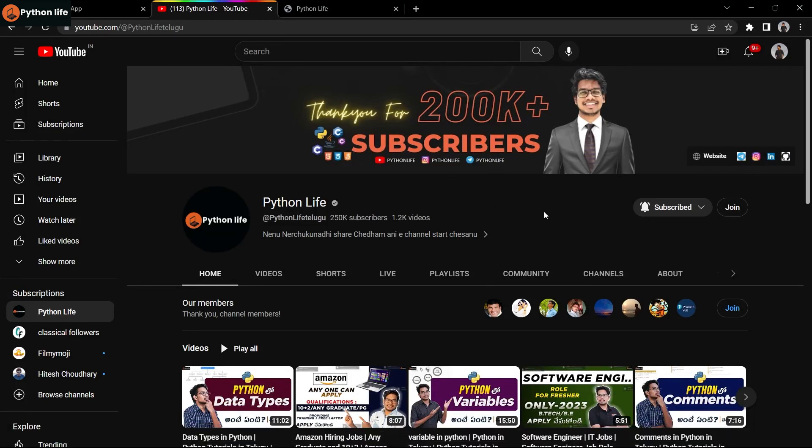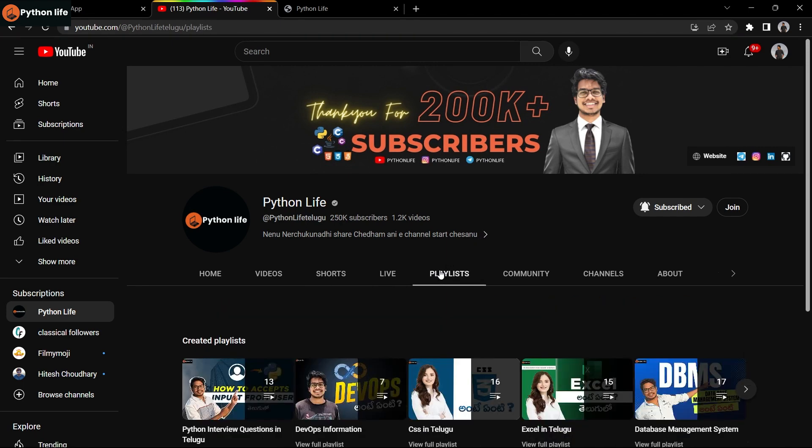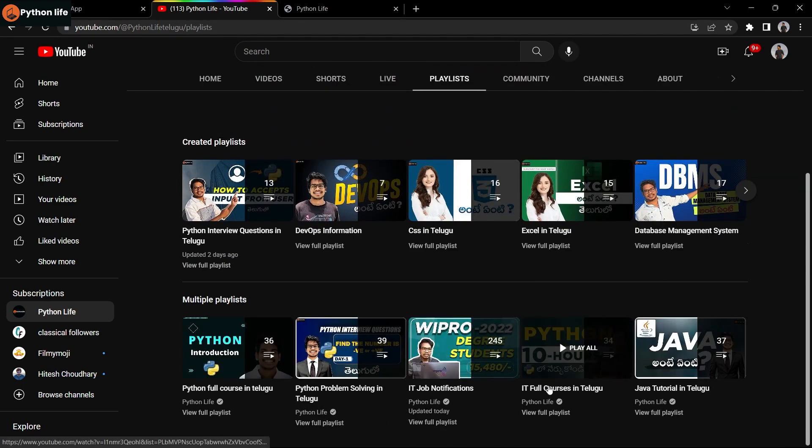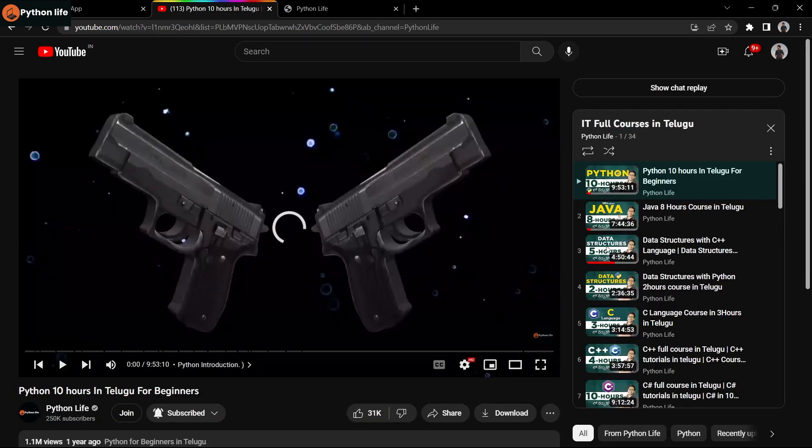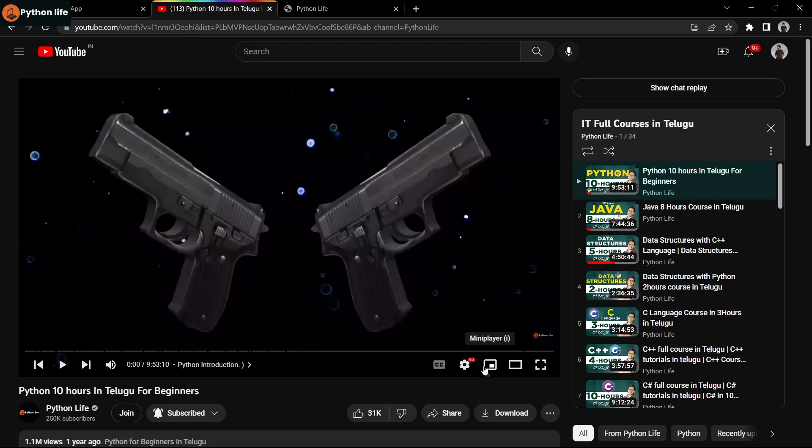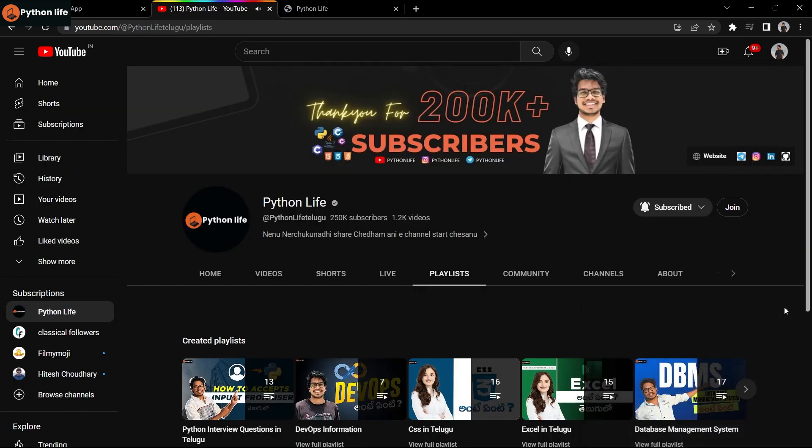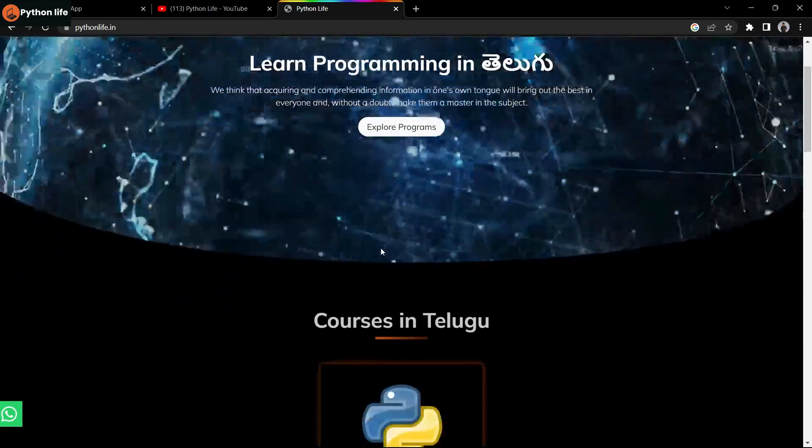Python Life provides 30+ IT courses for free. Open YouTube, search for Python Life Telugu channel. You'll find a playlist with full courses. Over 30 plus IT courses are available free including Python, Java, HTML, CSS, JavaScript, DevOps, Machine Learning, Artificial Intelligence, C, C++, C# and more.